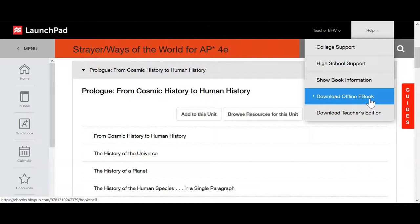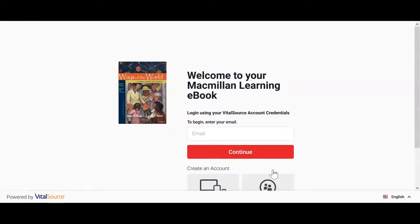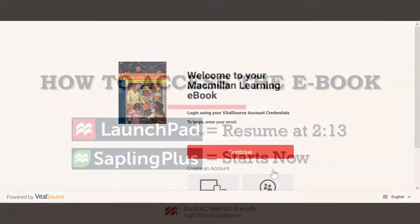Make sure your popup blockers are disabled before you click on this link, and a new browser tab will pop up. We partner with VitalSource to host our ebook content. At this point, it's going to prompt you to create VitalSource ebook credentials.